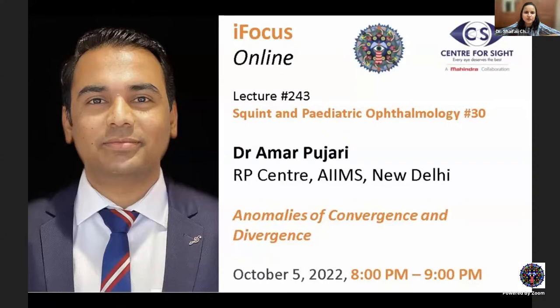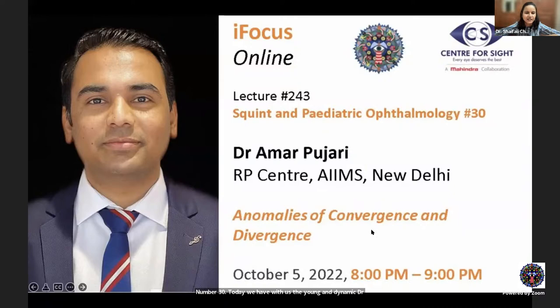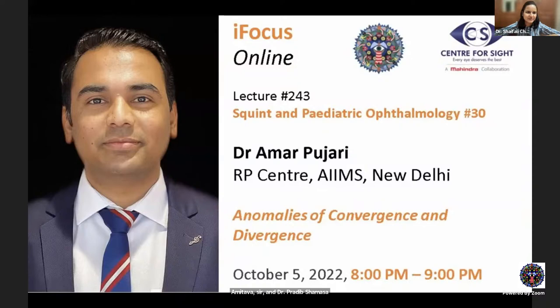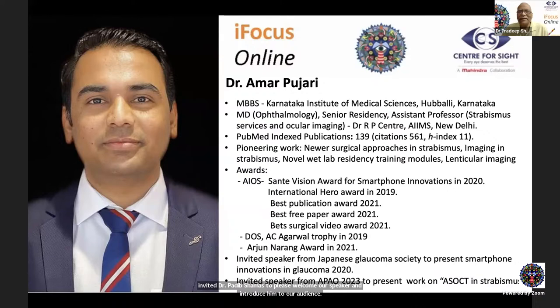Good evening everyone, welcome to iFocus Online Lecture 243, Squint and Pediatric Ophthalmology Lecture Number 30. Today we have with us Dr. Amur Pujari from RP Centre AIIMS, talking on anomalies of convergence and divergence. The chairs for tonight are Dr. Amitava sir and Dr. Pradeep Sharma sir.